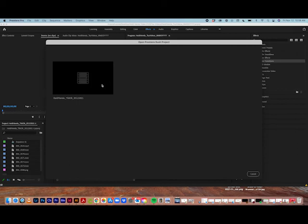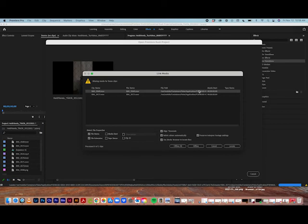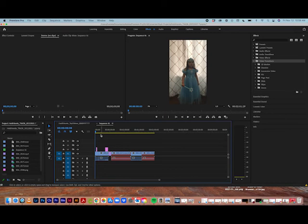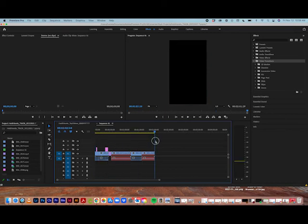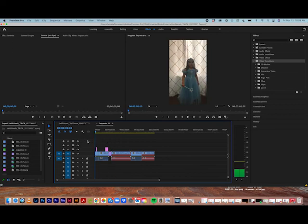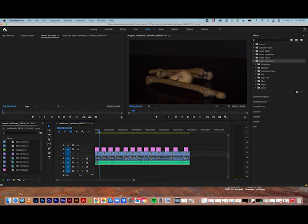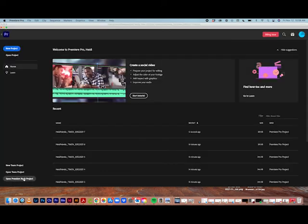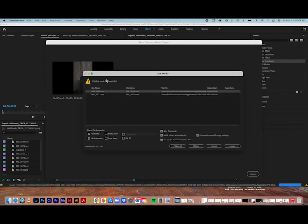Right now it says it's missing some files, so I'm going to hit cancel because it means it did not bring over all of them — it's not ready. So that's what I was meaning about waiting. I've just been closing it and going back and trying again a couple minutes later, and then it seems to work.